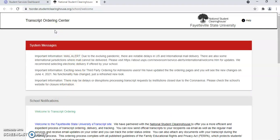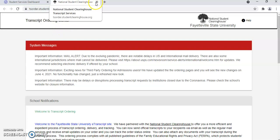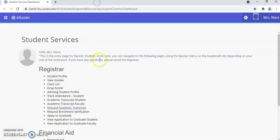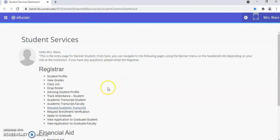After you have completed your transcript, you can select the X button on the browser. By selecting the X button on the browser, it still allows you to be in Student Self Service Banner 9.